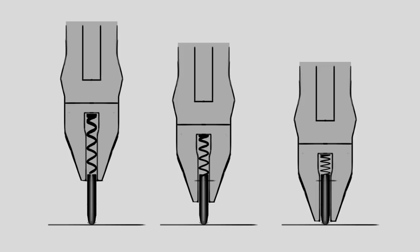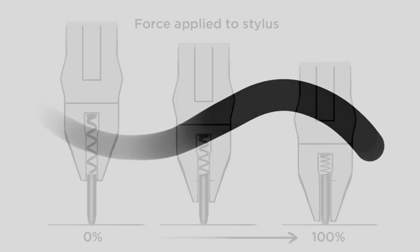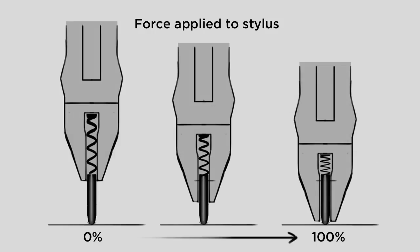So in your Wacom stylus you've got a little spring and what that spring does is it tells the computer how hard you're pressing down on the tablet, and we'll call that force. Zero percent force means you're barely just touching the tablet.